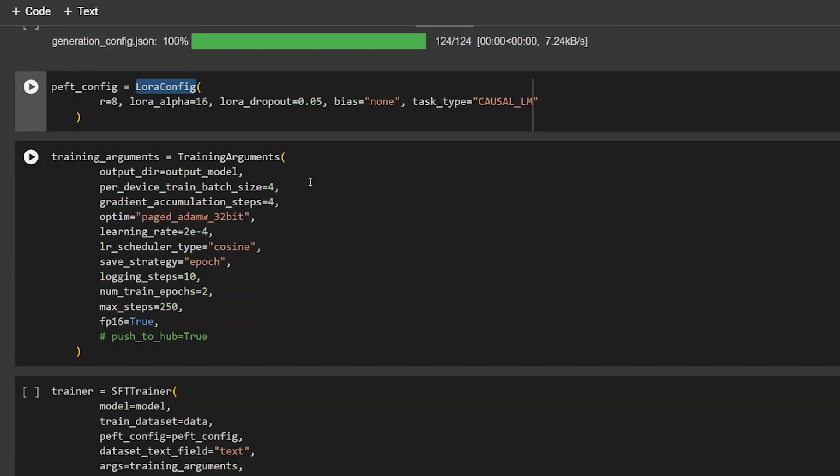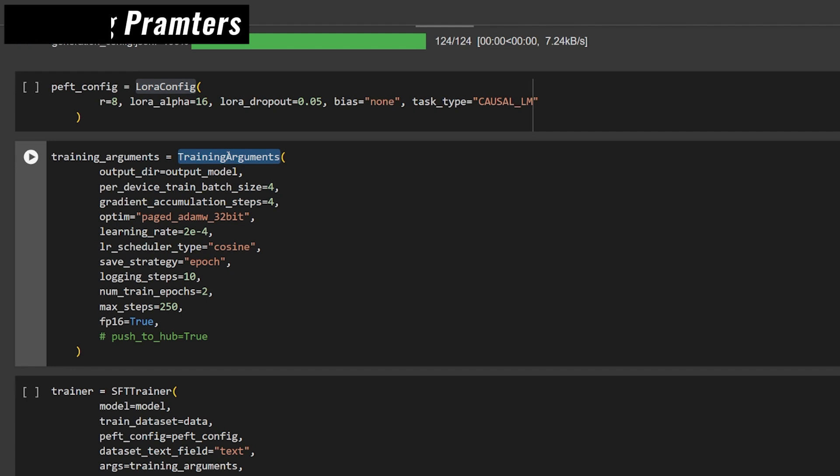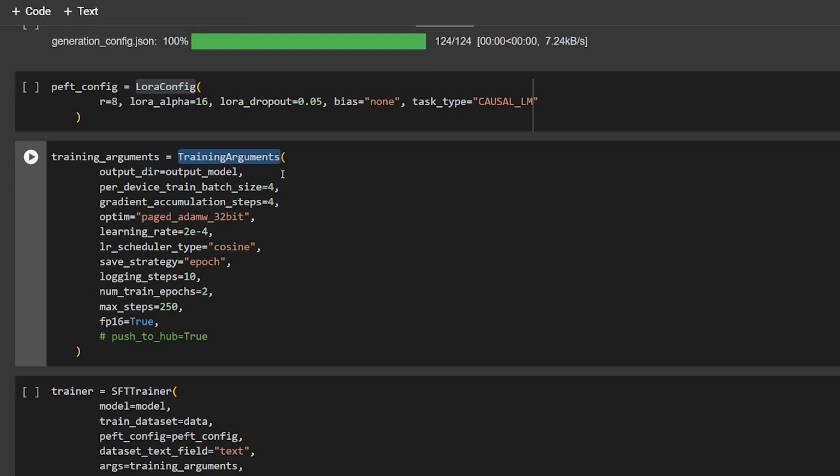Let's go back to our coding. We have the training arguments, which are very important. Please focus because something might change based on your RAM or GPU. Here's the output model - that's the path to our model. The training batch size - you can go up as much as you want, but the GPU I'm using is a free T4 from Google.